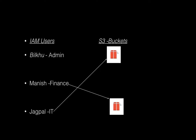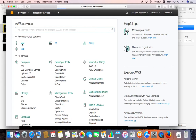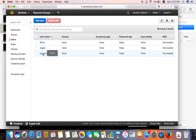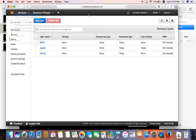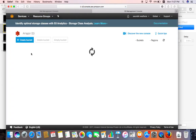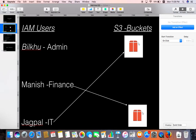Let me show you the policies we've created in the AWS console. This is the main AWS console with the root user account. I'll be using two browsers — Safari for the root account and Mozilla Firefox for the individual user Jagpal. Clicking into IAM, you can see the three users I created: Bilku, Jagpal, and Manish. In S3, I've similarly created three buckets: Bilku from Admin, Jagpal from IT, and Manish from Finance.